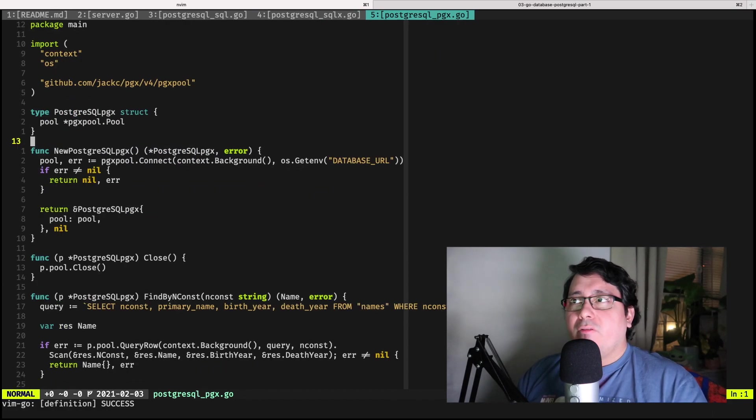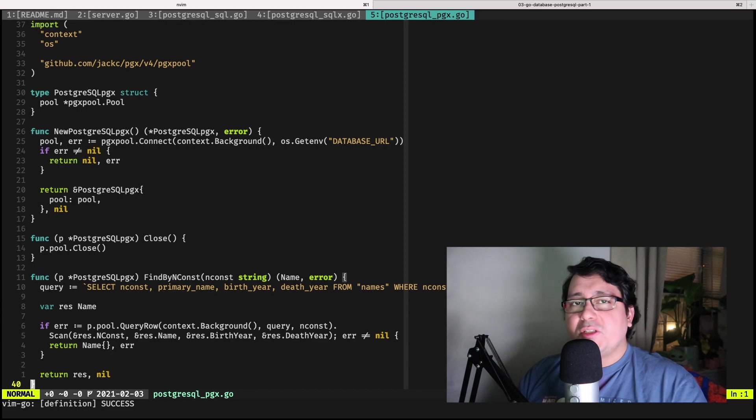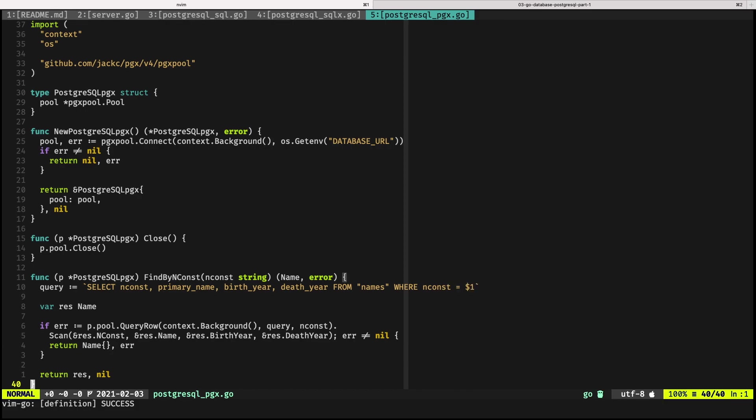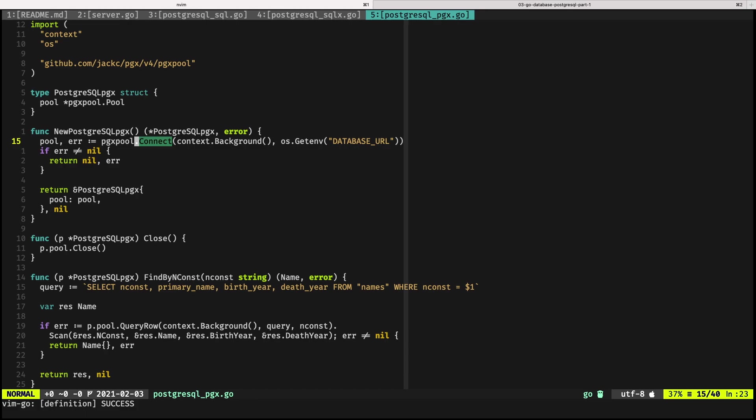Now finally, with PGX the steps are practically similar. The one thing that I use here is I'm using PGX pool. If you are a little bit familiar with the way the implementation of the standard library is, the standard library actually behind the scenes is using a pool of connections to the database, but here it is much more explicit.